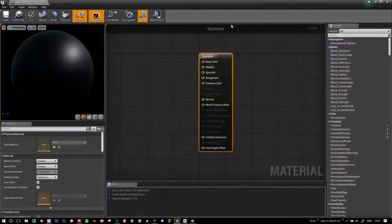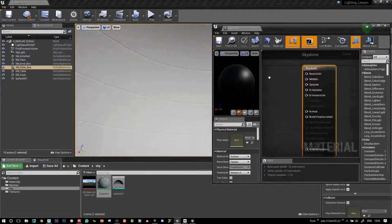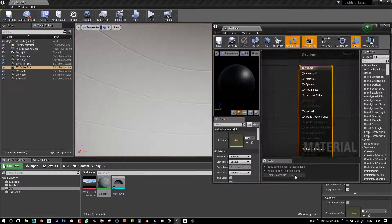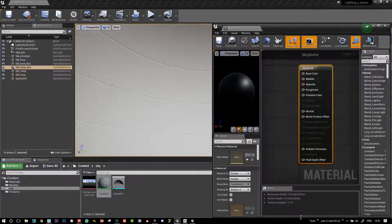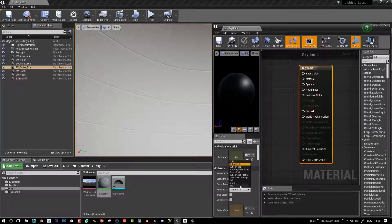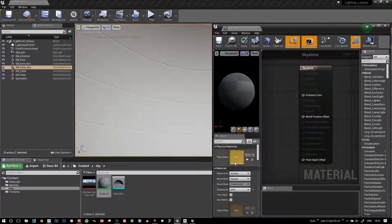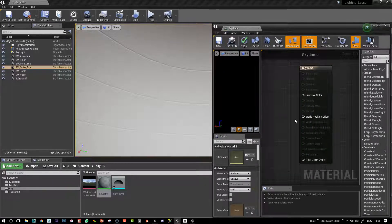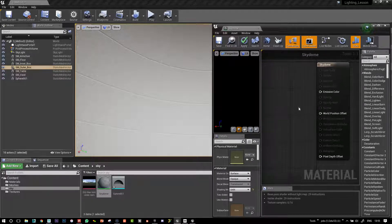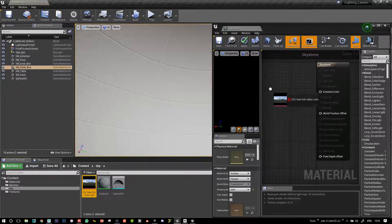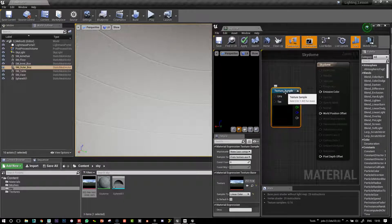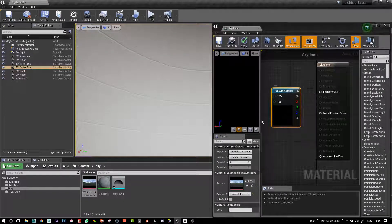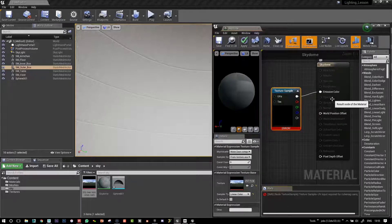Okay, and then first thing we're going to do using this SkyDome material is we're going to go and change its shading model to unlit. So then a lot of the plugs will disappear. And then I'm just going to bring in my HDR and I plug this to the emissive color.